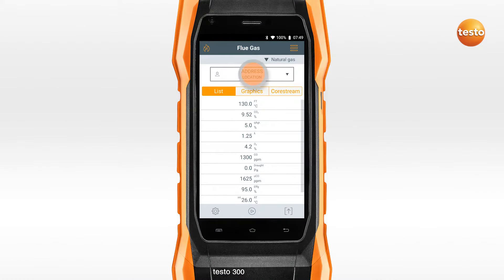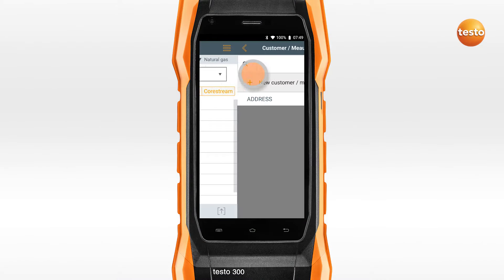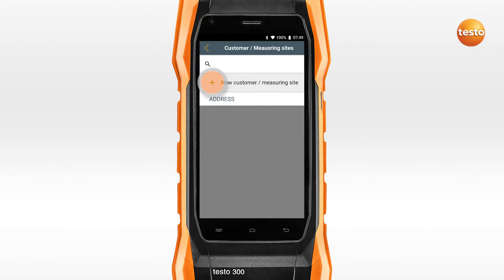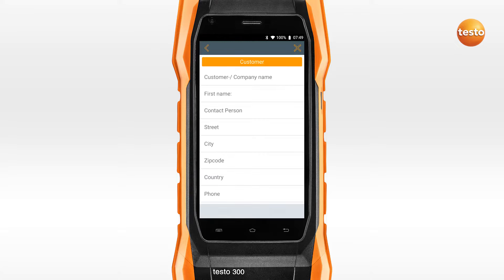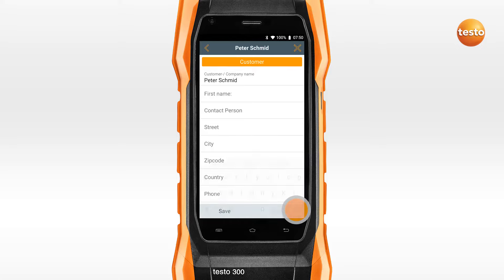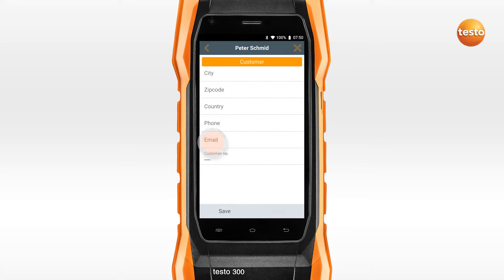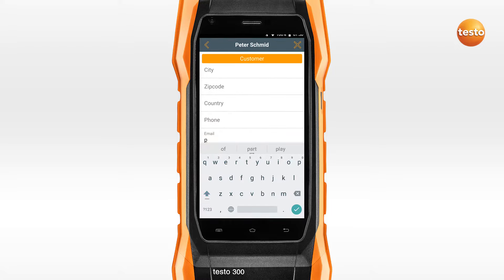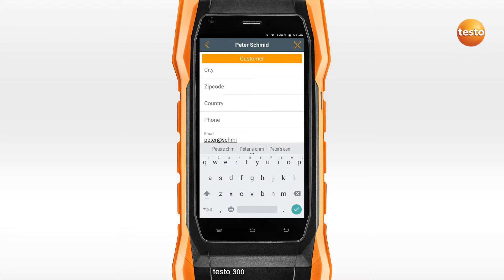To create a customer, open the Customer menu and click on the plus icon. Enter the name of the customer or company. If you save an email address, this is automatically applied when protocols are created. All other data are optional.